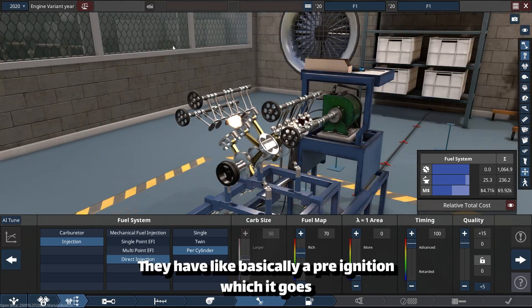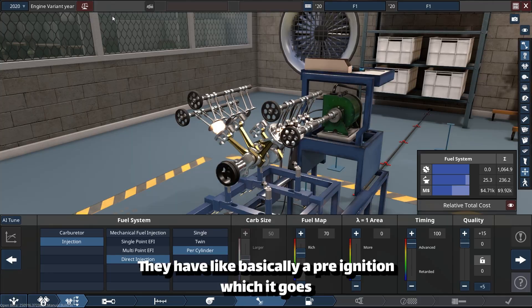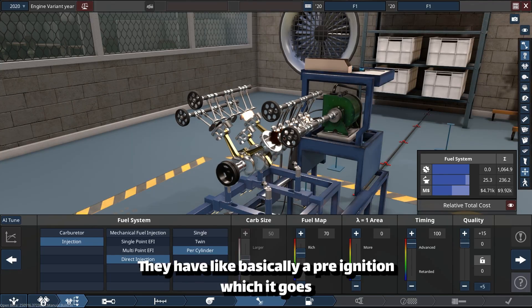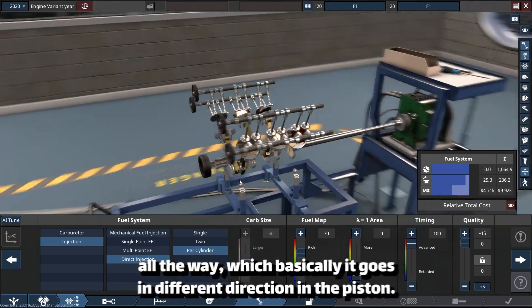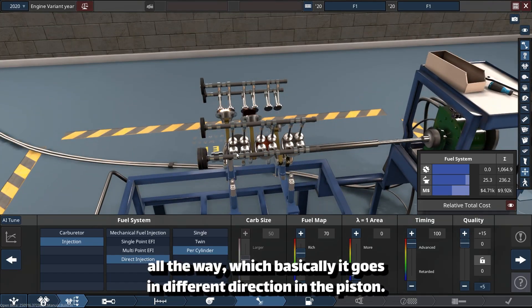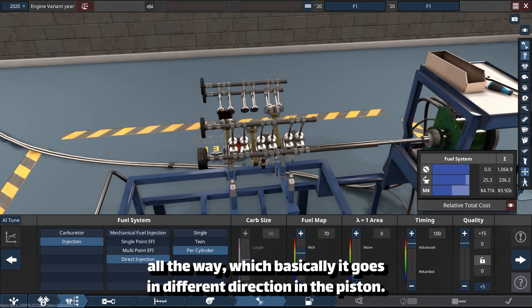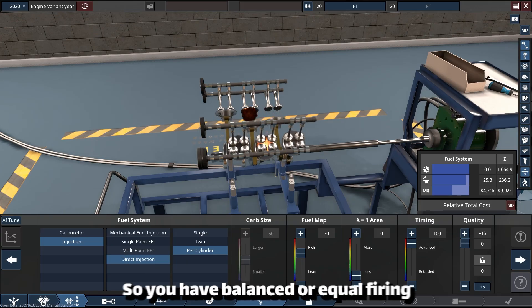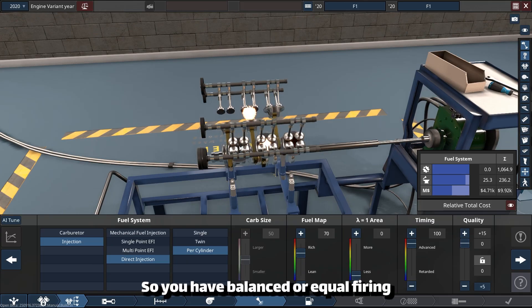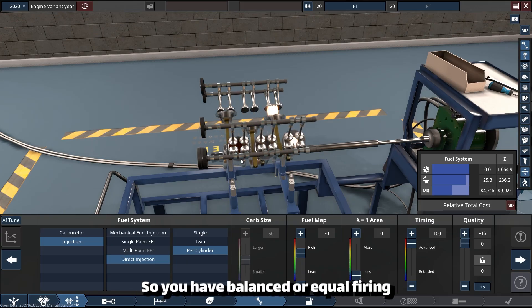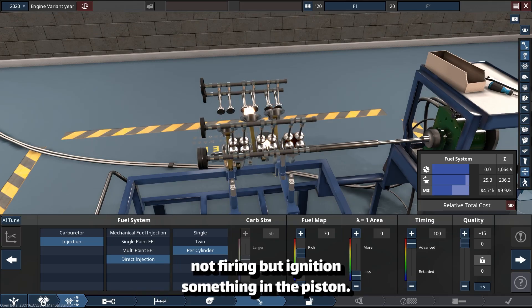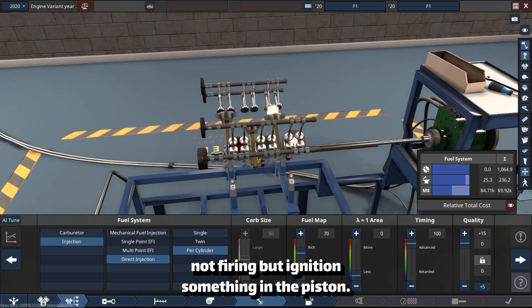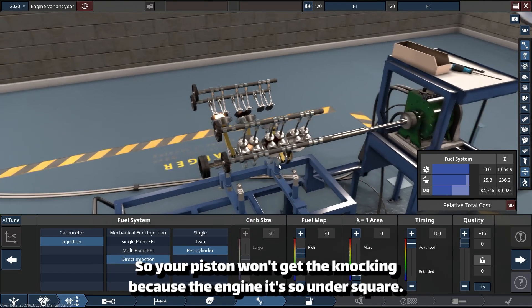They have basically a pre-ignition which goes in different directions in the piston, so you have balanced or equal ignition in the piston, so your piston won't get knocking because the engine is so over-square.